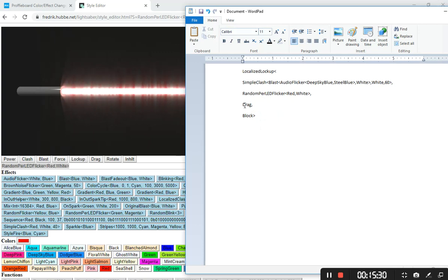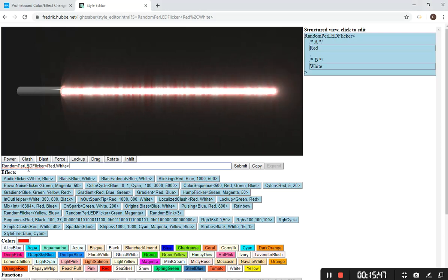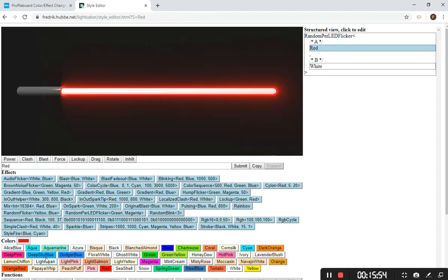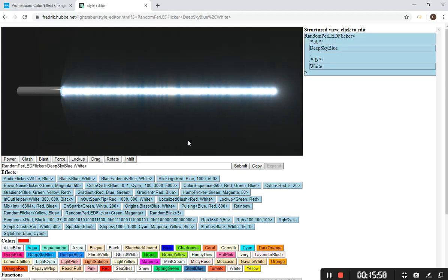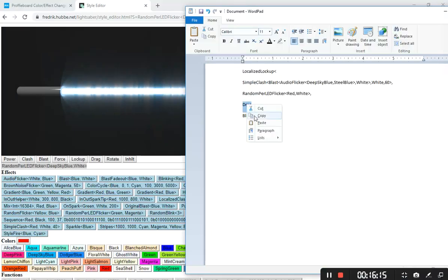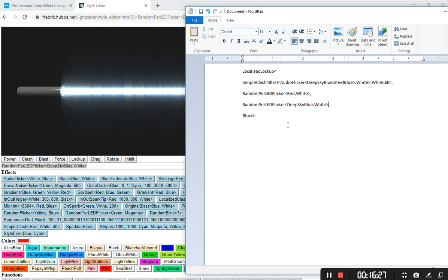I copy that lockup cross-section effect and paste it into the document as my lockup parameter, keeping the comma. Next is drag. You'll want to define drag if using force lightning lockup. If you leave drag and block blank, they'll use the same effect — but a red and white mix looks odd as a tip drag on a blue blade. For drag I typically use brown noise flicker or random per LED flicker, and change the color to the main blade's color — deep sky blue. That becomes my drag: it only affects the tip within the style.